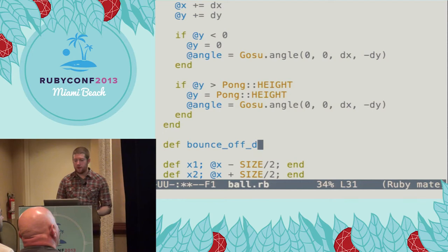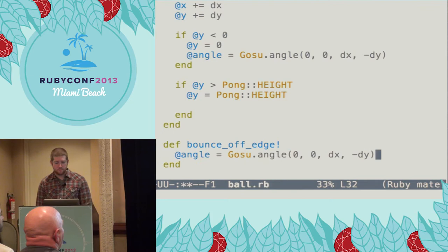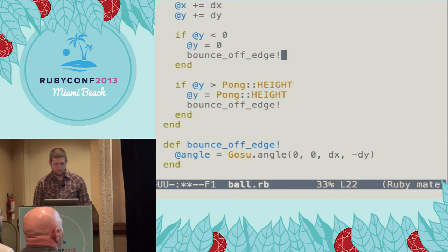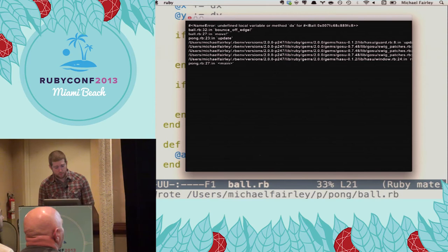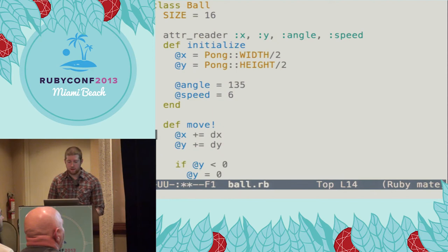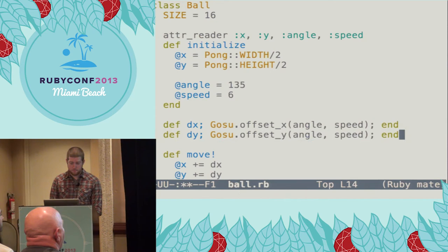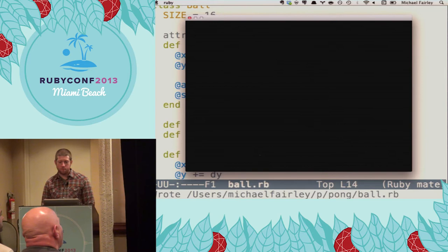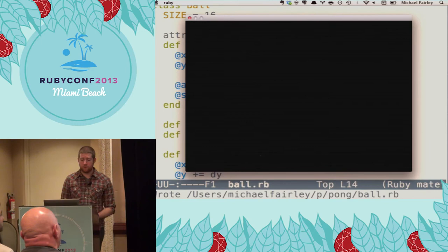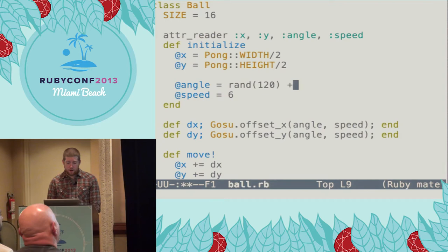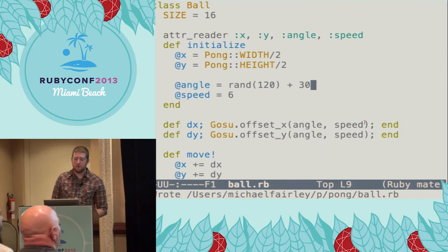I'm going to extract out this flipping of the y component of the angle into a new method called bounce_off_edge. This dries up our code a little bit, but it would also be a great place to hook in a sound effect. It looks like we don't have access to dx and dy in this method, so we'll need to pull them out of move into their own methods — and they'll prove useful as we move on. So it looks like the refactoring worked. It's a little boring that the ball is headed in the same direction each time the game starts, so I'm going to randomize it. These numbers will cause it to start somewhere in a cone facing to the right, and then half the time I'll also flip it so that it heads to the left.